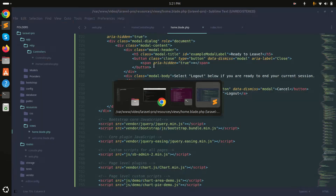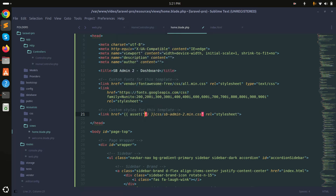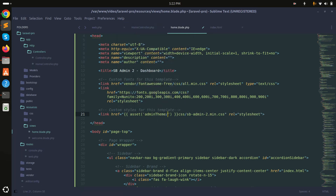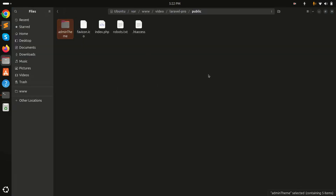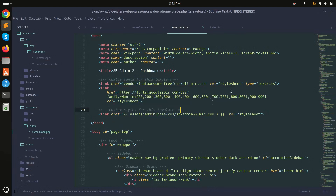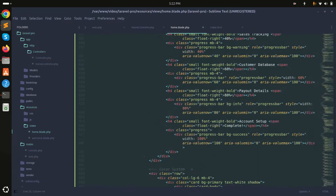Now I'll use the asset() function to provide the correct paths. I'll give the path as admin-theme/css for the CSS files. Inside the public folder we created the admin-theme folder, and inside it there's a css folder — the same path I've given. After saving and refreshing, the design loads perfectly, though some charts are still missing because we still need to set the JS paths.